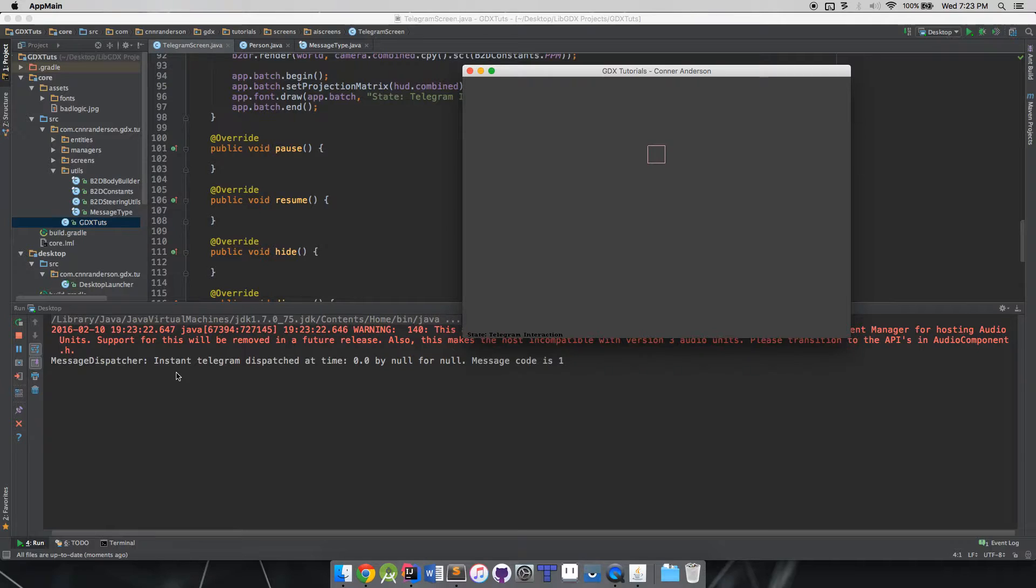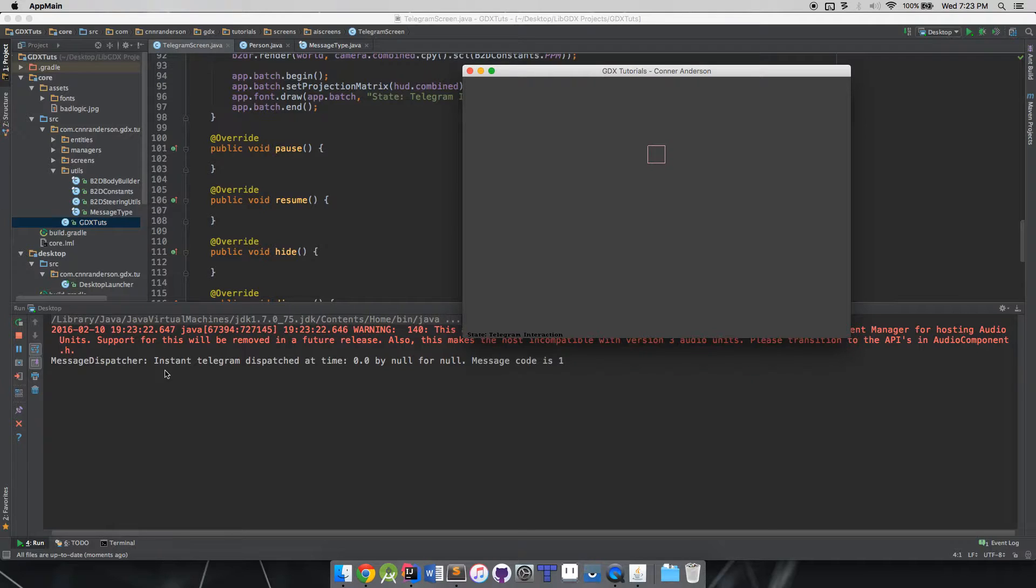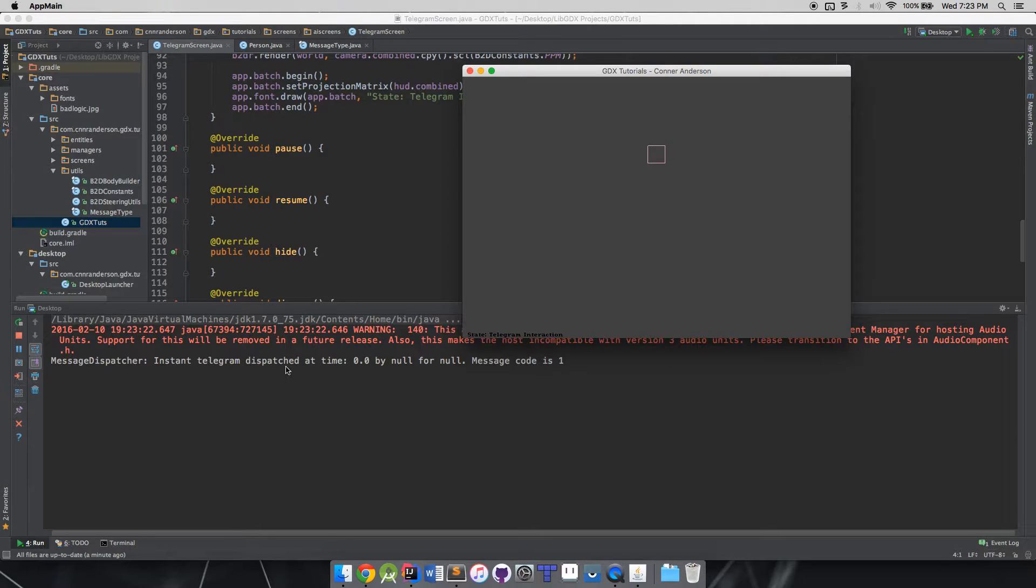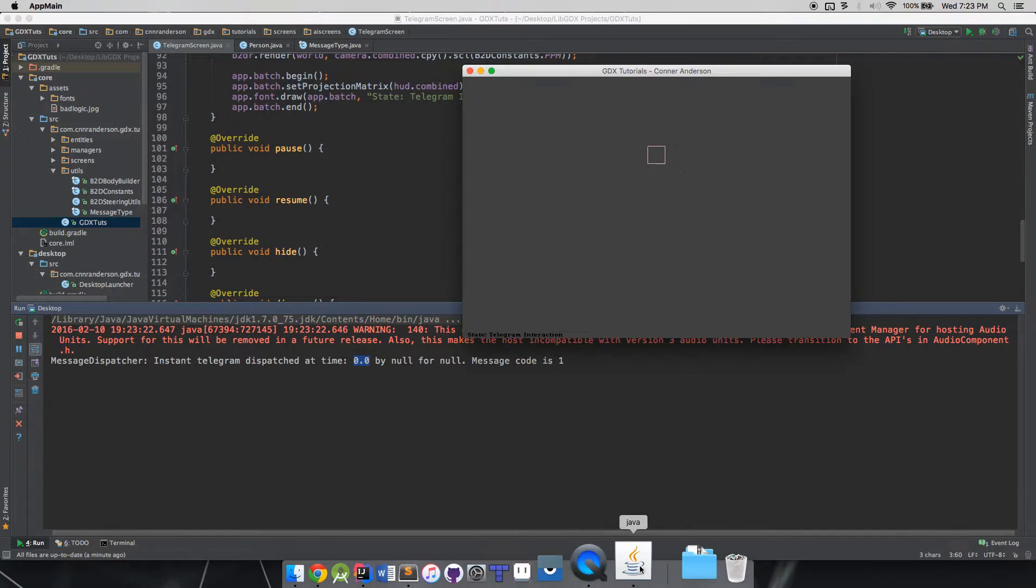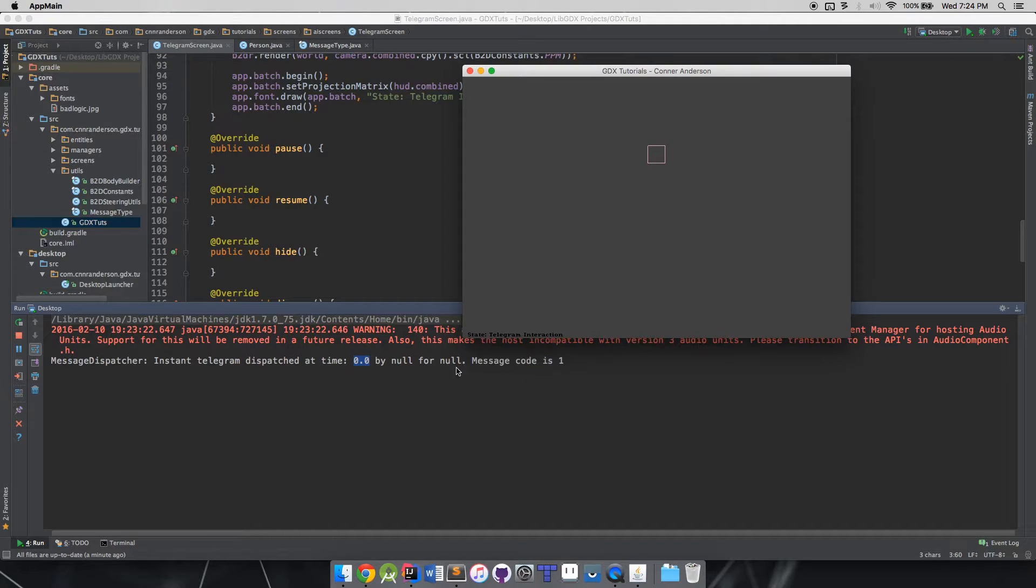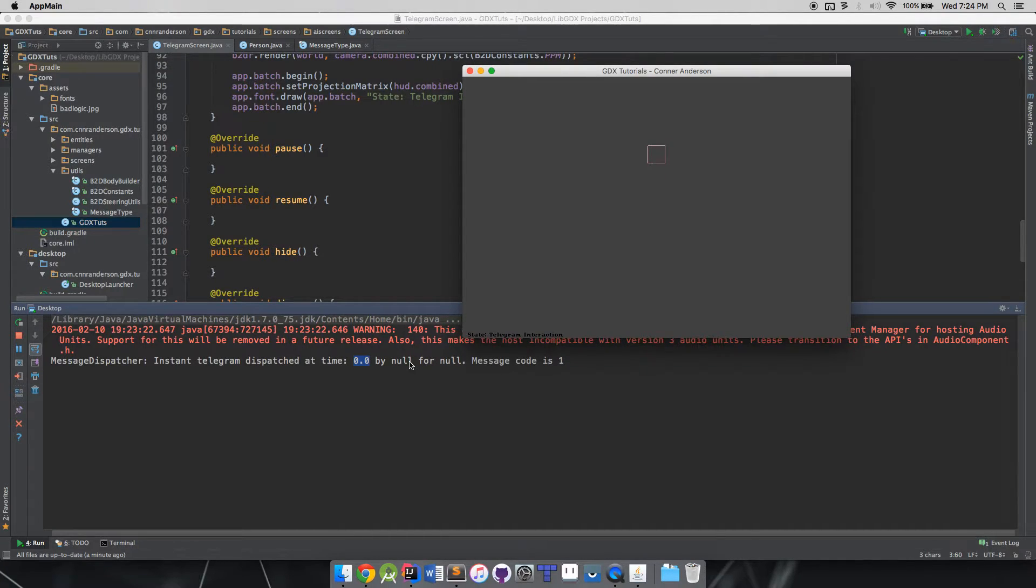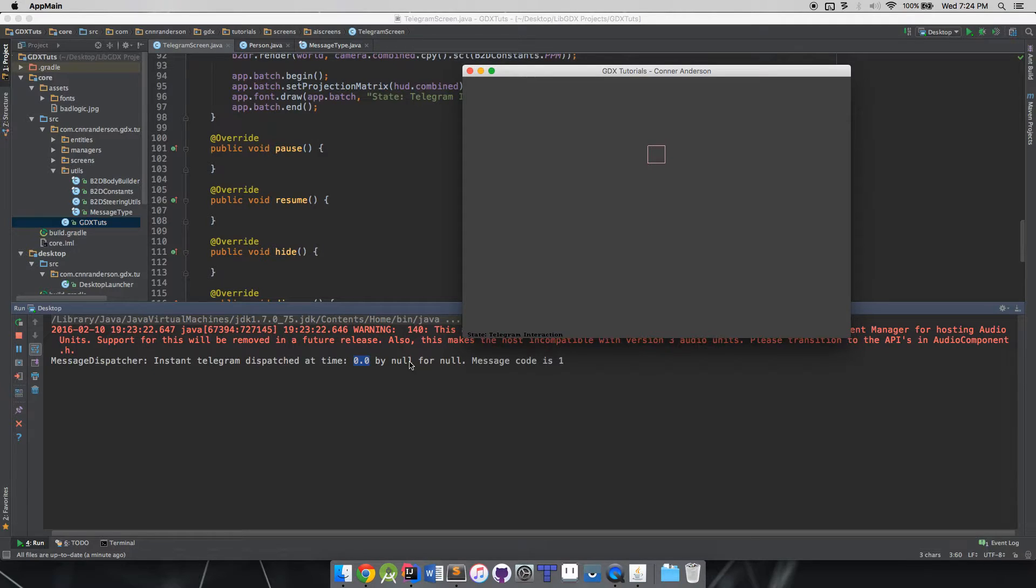Instant telegram dispatched at time zero zero by null for null, message code is one. Let's dissect this real quick. You see the word 'instant' - that is because we are not using any kind of delayed messaging like I'm going to be showing you guys how to do in this video. We also see dispatched at time zero zero, that's another key thing.